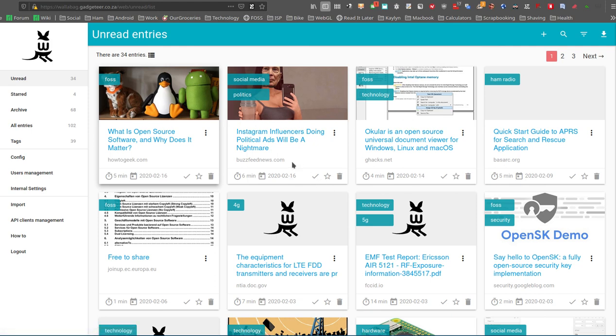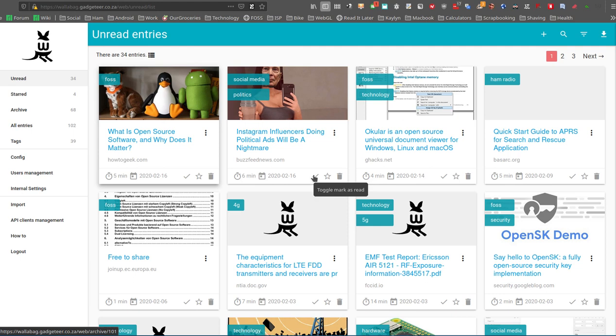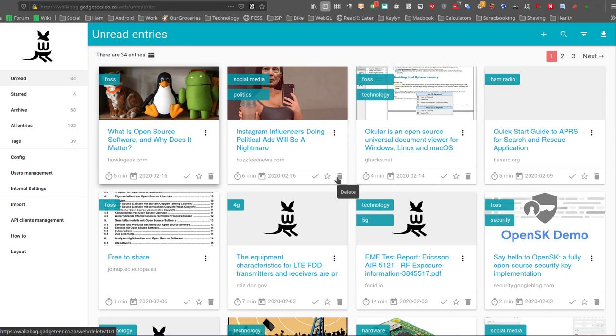On the article itself, we've already said there, it's got the time there. You've got options yet to mark it as read, and then it's going to basically archive it. You've got toggle star on and off, and you can delete the article itself.